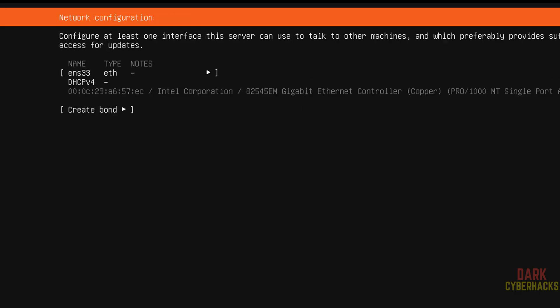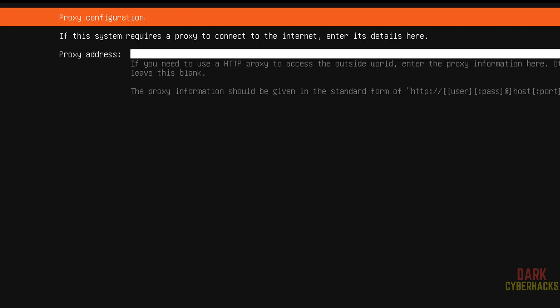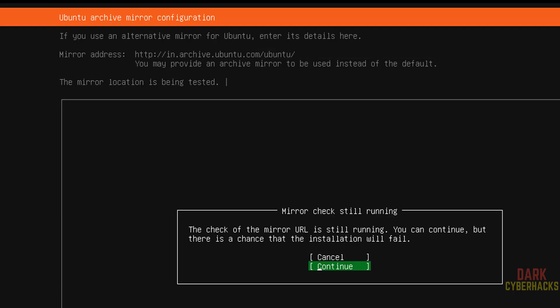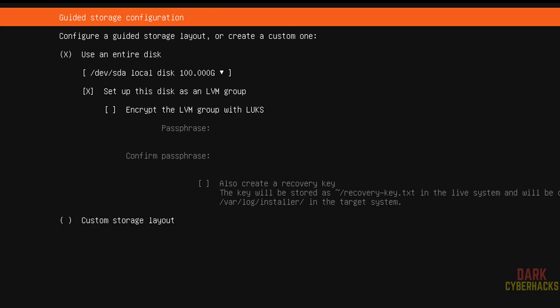This is the IP, continue without network. I don't want to configure any proxy, so select done and hit enter. Done, continue.